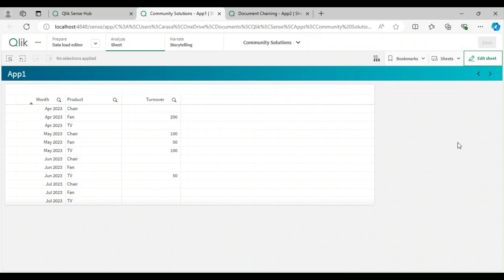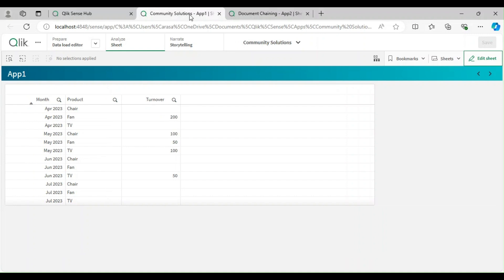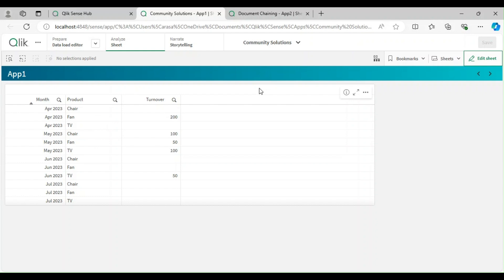Today we will explore document chaining in Qlik Sense, which is how to link two Qlik Sense dashboards. I have two different apps and we'll see how to link them and how to pass filter selections from one application to another, including how to pass selections in the URL.